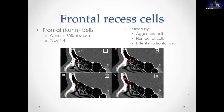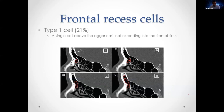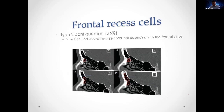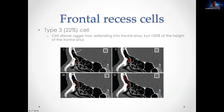Frontal recess cells (formerly Kuhn cells) pneumatize the frontal bone and form the anterior part of the frontal drainage pathway. Types 1 to 4 are defined by the number of cells and how far they extend into the frontal sinus: type 1 is a single cell above the agger nasi not extending into the frontal sinus; type 2 is multiple cells not extending into the sinus; type 3 extends into the frontal sinus; and type 4 (redefined by Wormald) is a type 3 cell extending greater than 50% of the height of the frontal sinus.